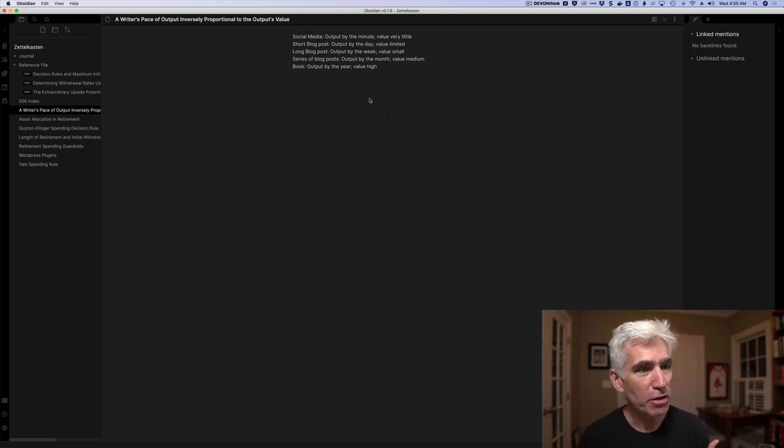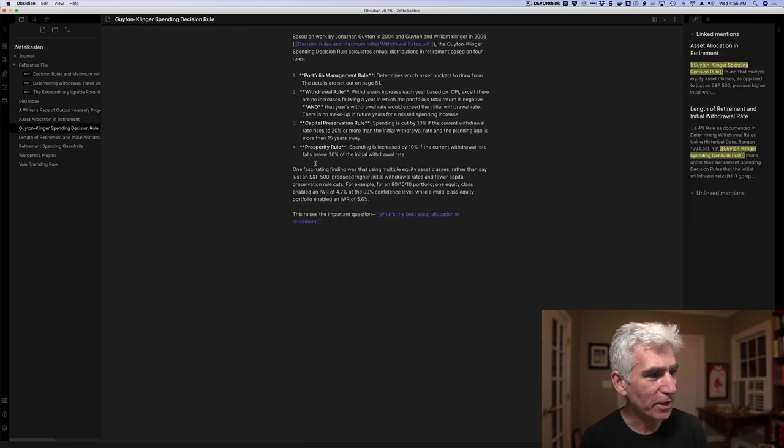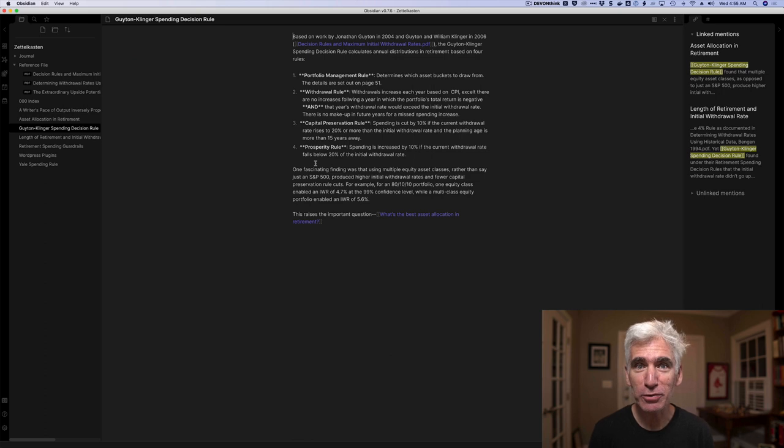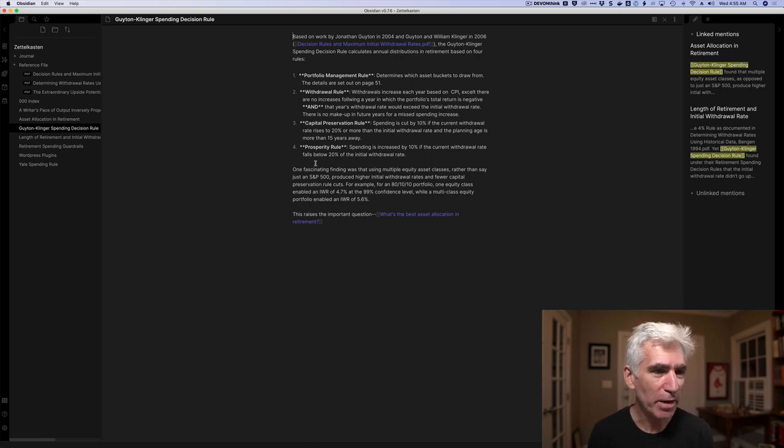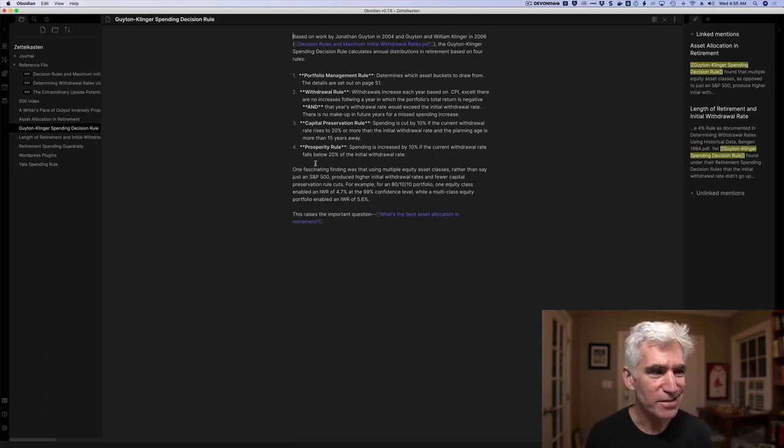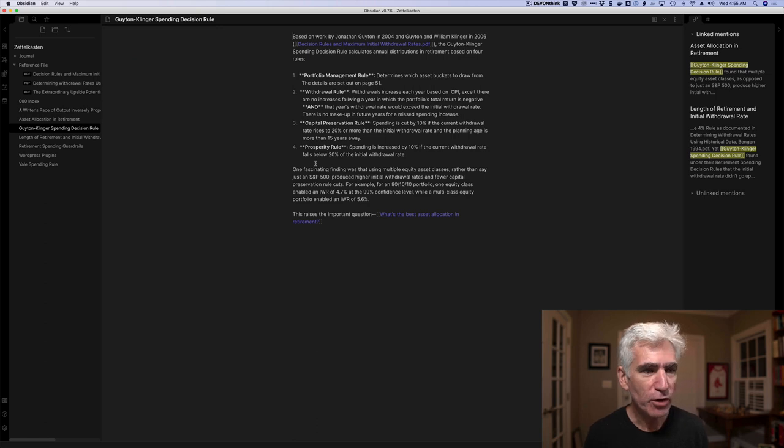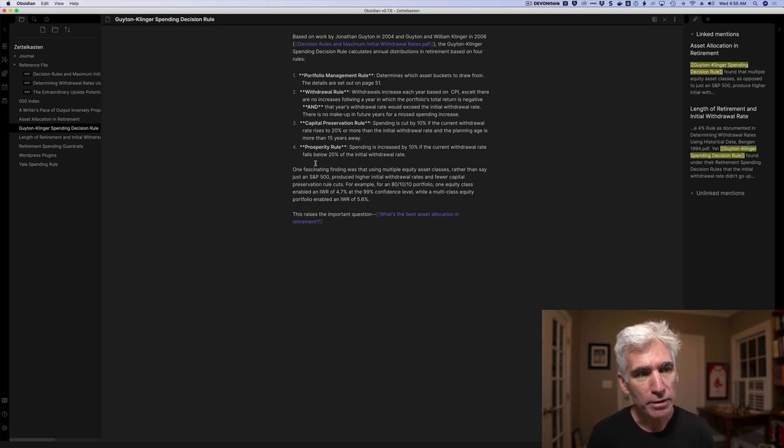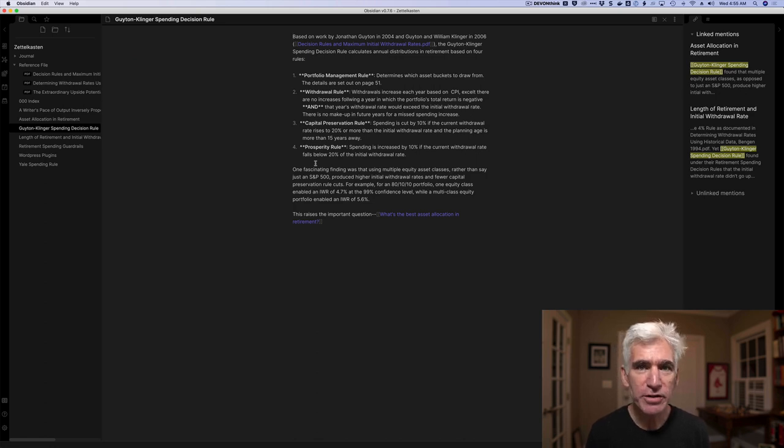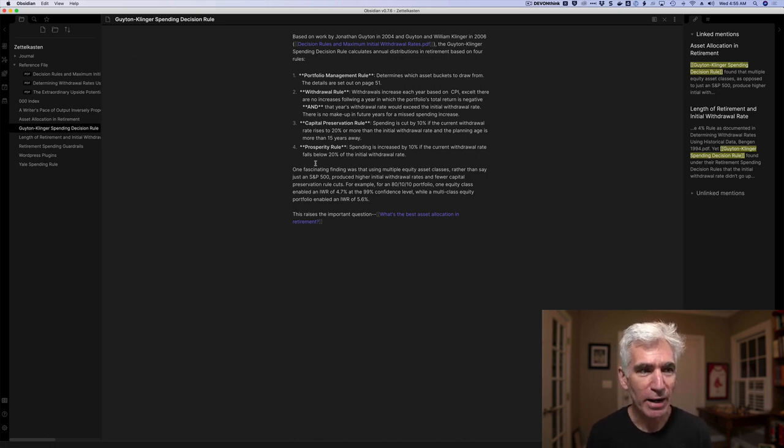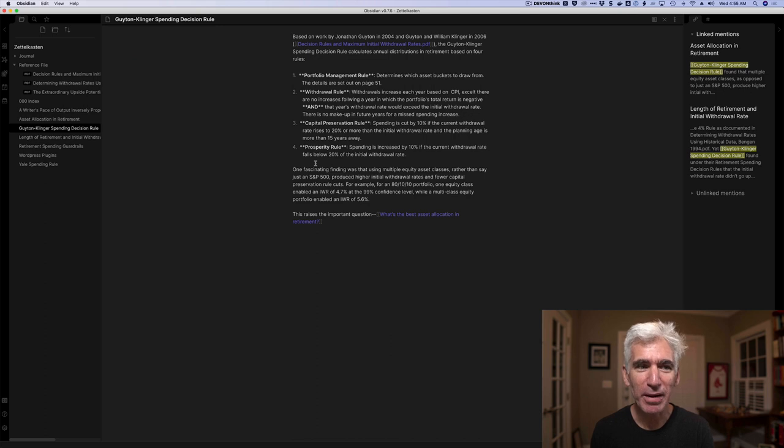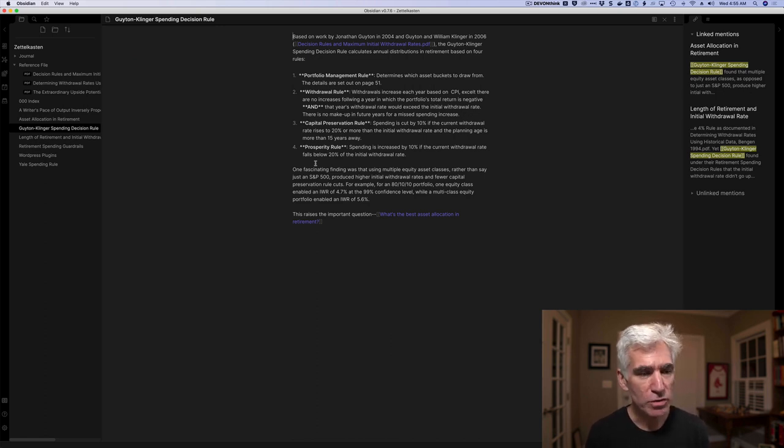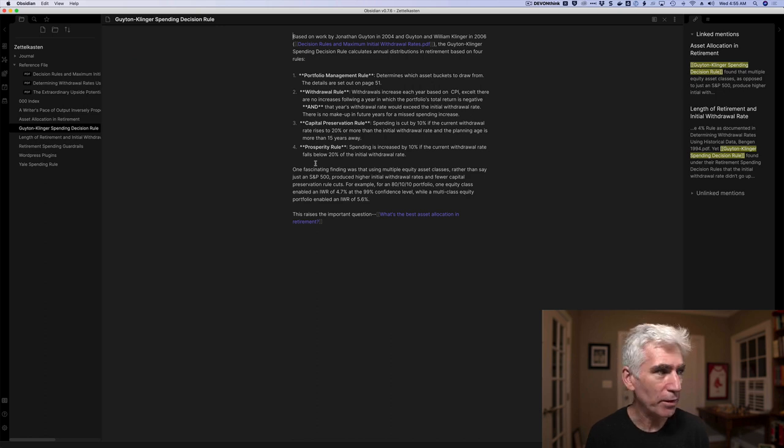These are just thoughts that I've had. Now I'm getting into more technical things, like the Guyton-Klinger spending decision rule in retirement. It's based on a paper written in 2006. The point is you can create these individual notes, not unlike DevonThink. This doesn't have nearly the features that DevonThink has, but I actually view that as something better. I wanted something simple. I don't need the bells and whistles.